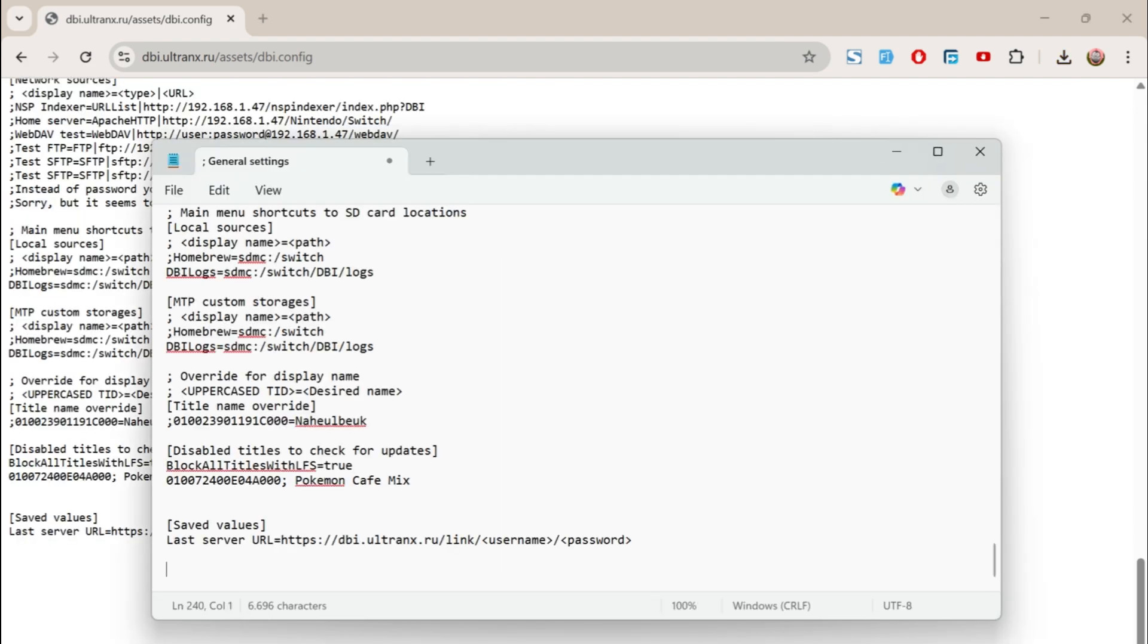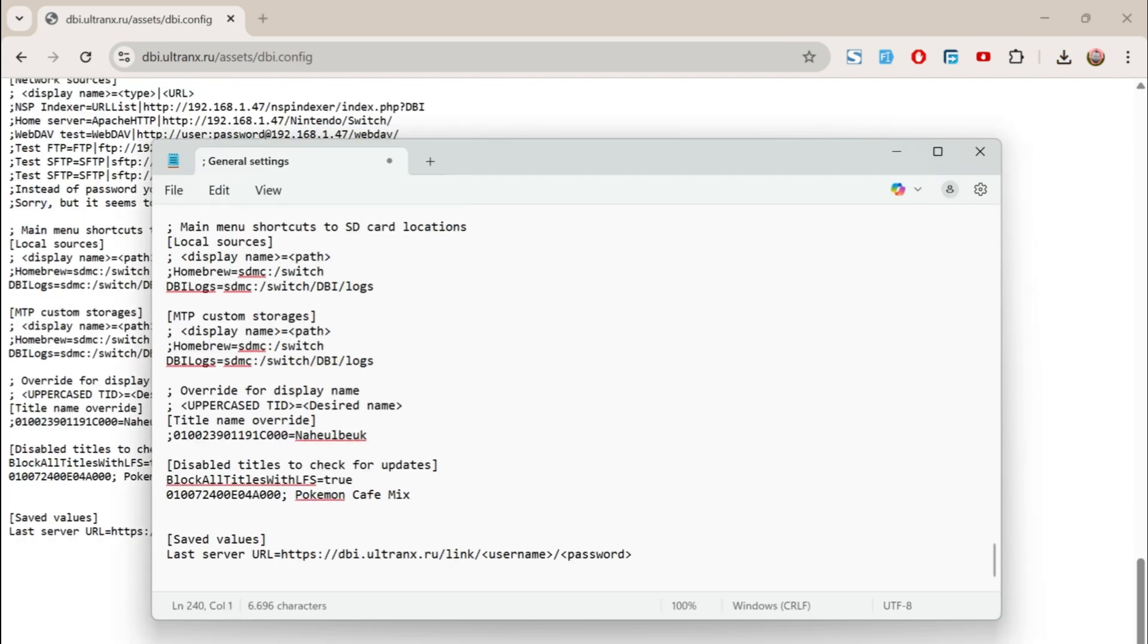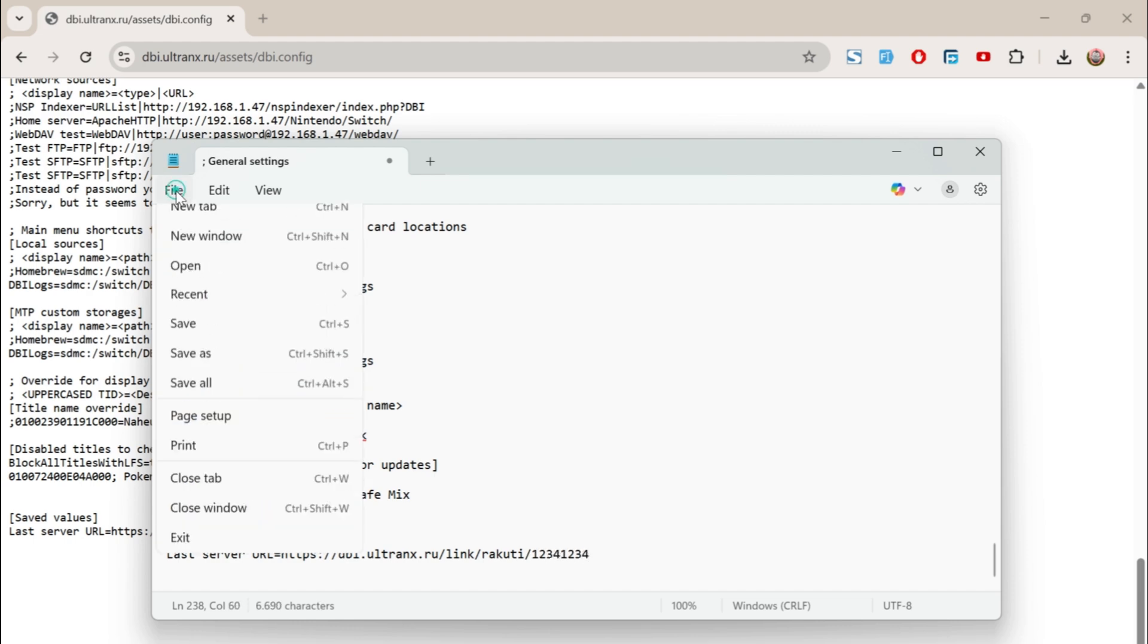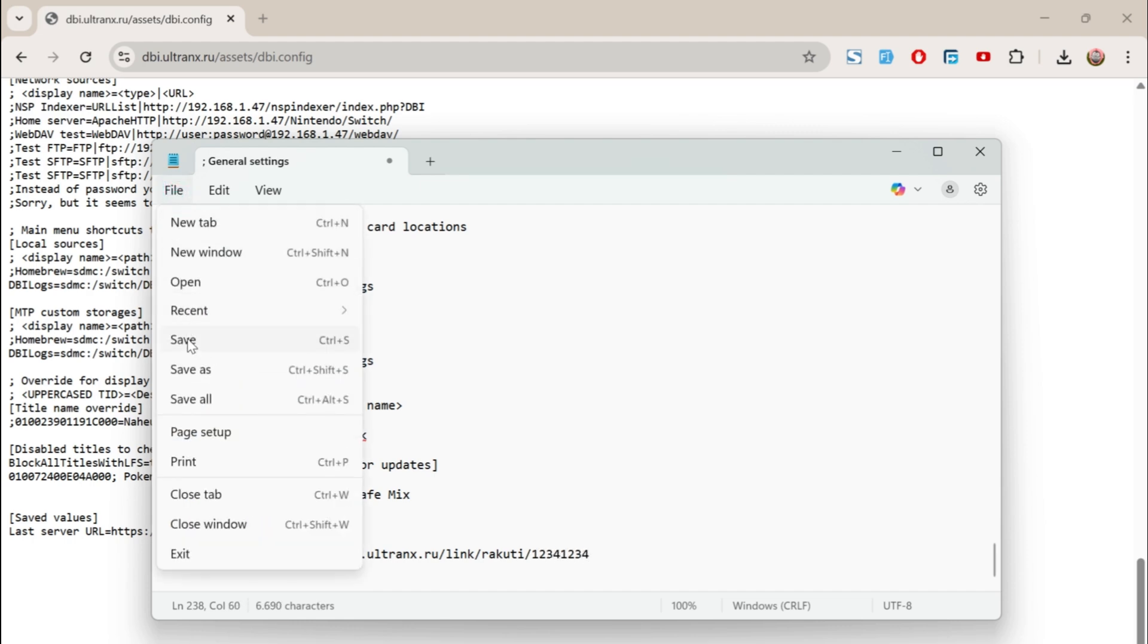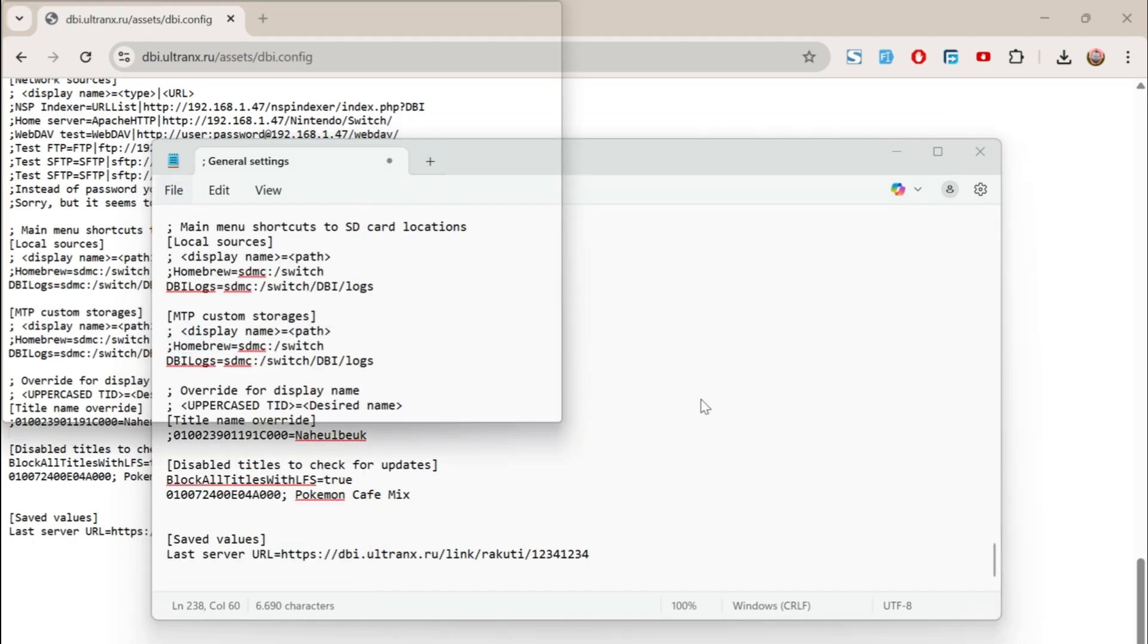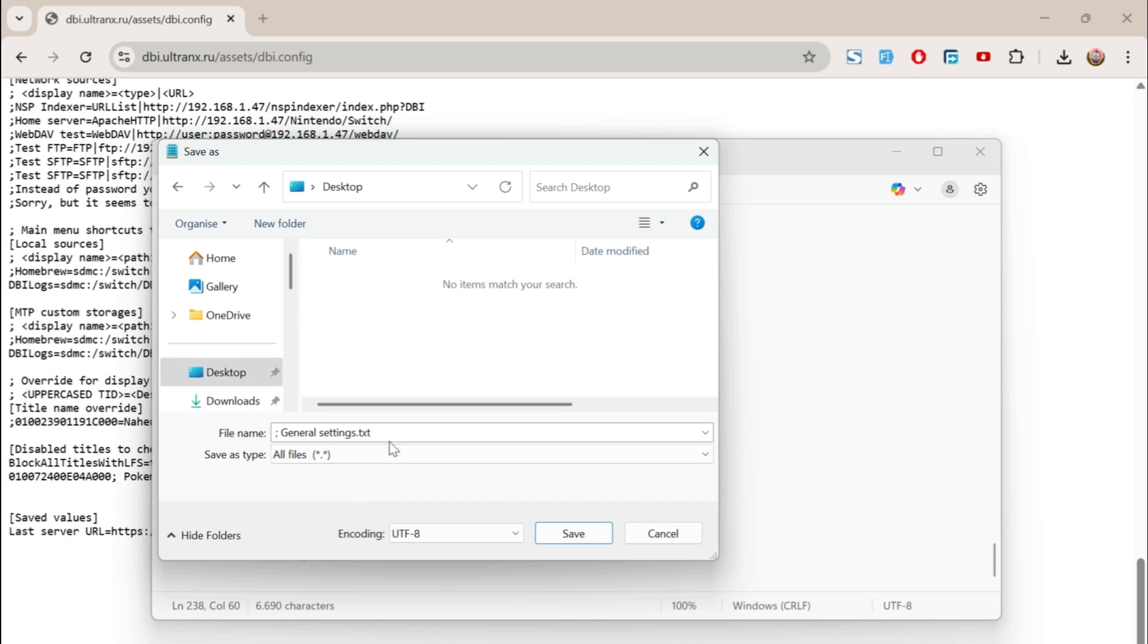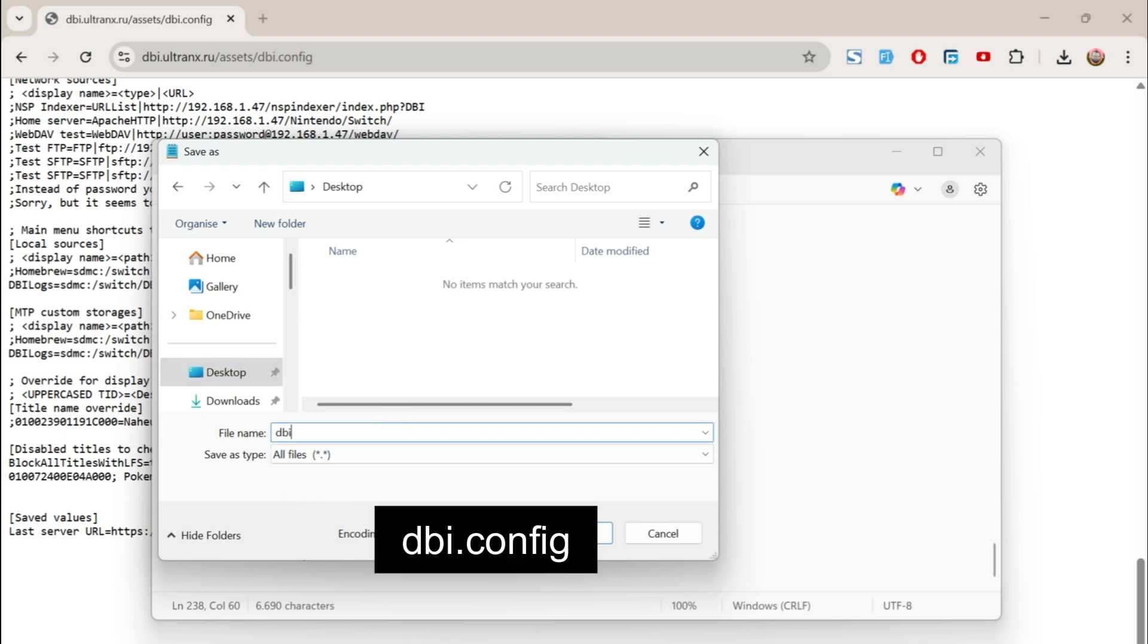Before saving the file, go to the very bottom line and type in the username and password you created earlier, following the format shown here. Then click Save As, and make sure to change Save As Type to All Files. Name the file dbi.config.